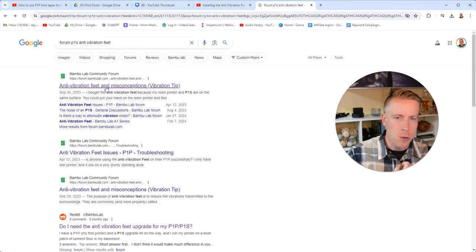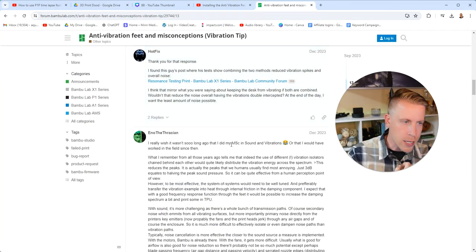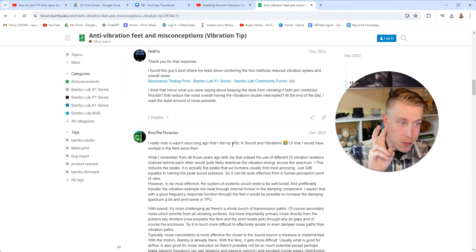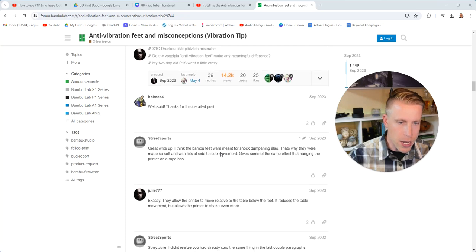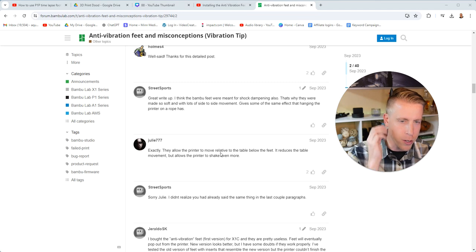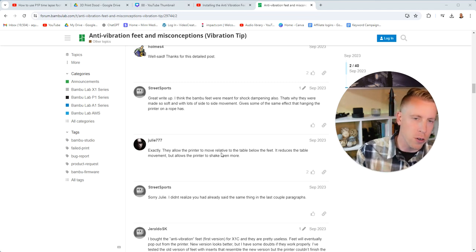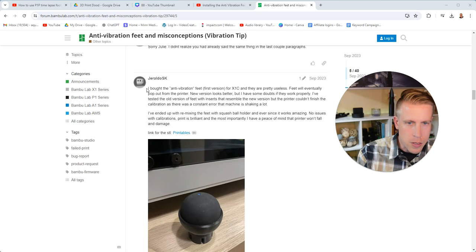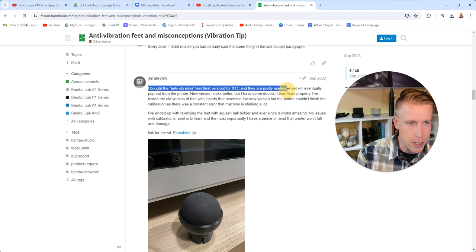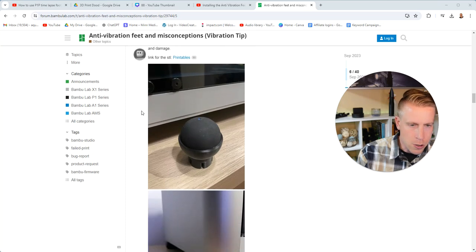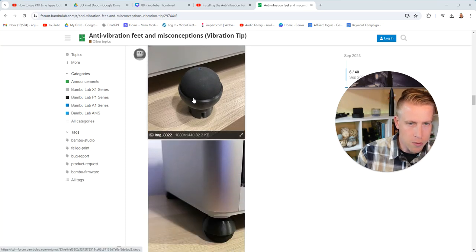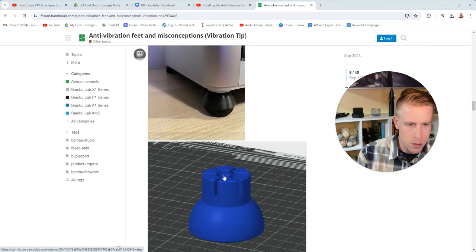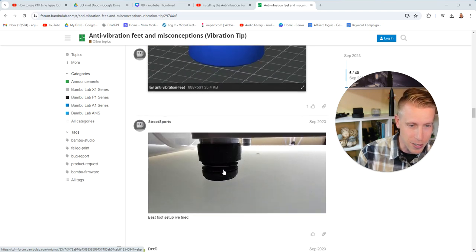So I headed back to the Bamboo Labs forum. As much as I don't like getting info from the source itself, a lot of people are stating that they don't do a whole lot and that you're going to find much better results using concrete slabs to put the printer on or screwing the table to a wall stud. This guy says, I bought the anti-vibration feet and they were pretty much useless for my X1C. Feet will eventually pop out from the printer. That's kind of weird. Then he continues to talk about his custom-made feet that he 3D printed, which is pretty cool.